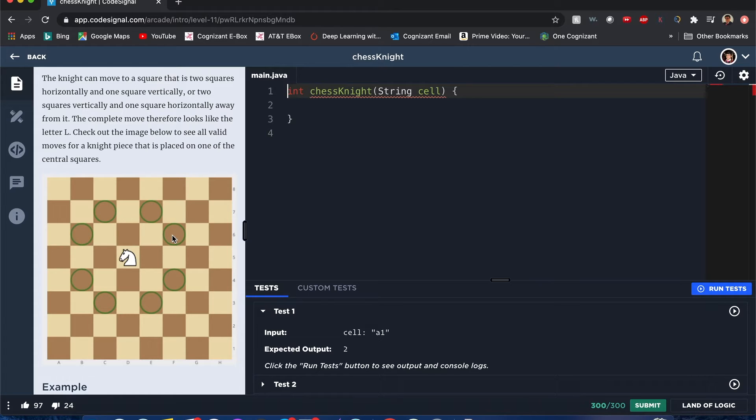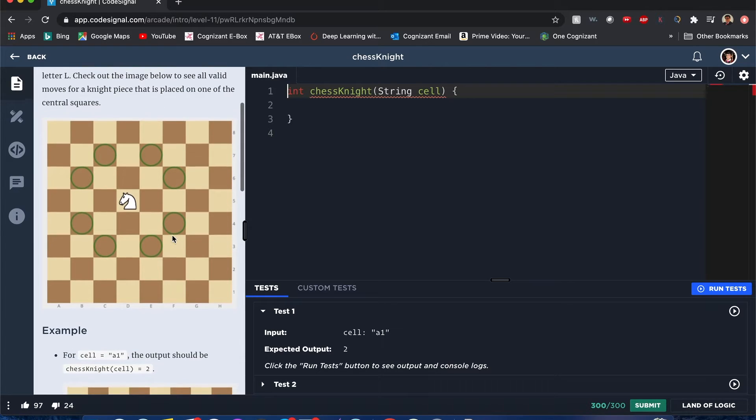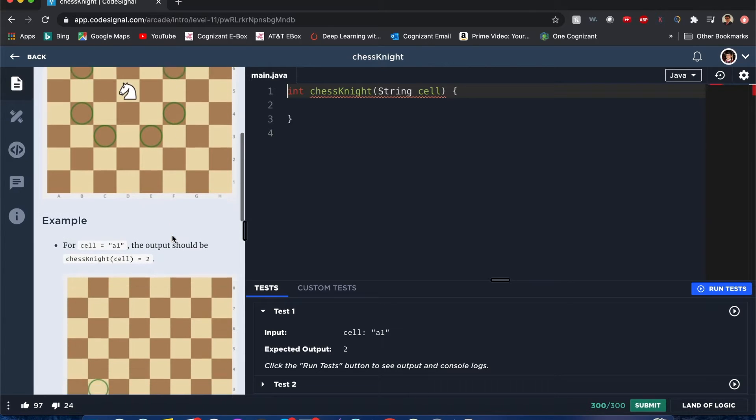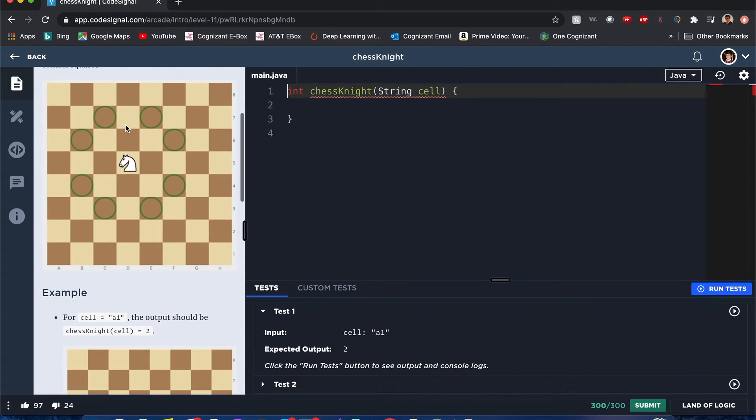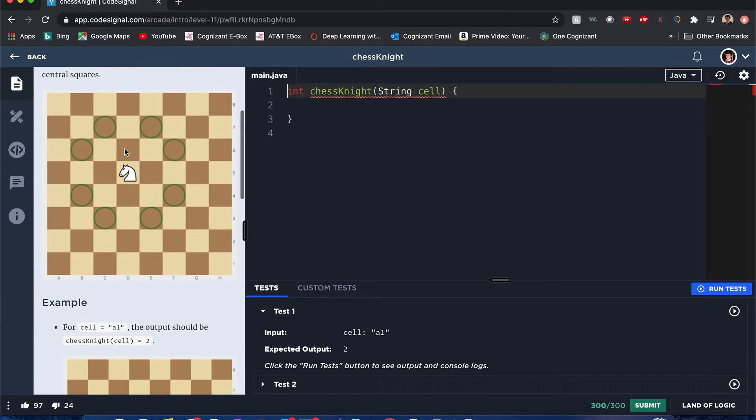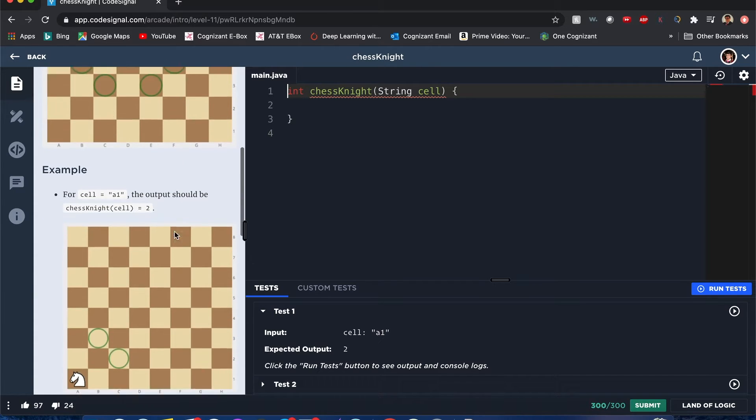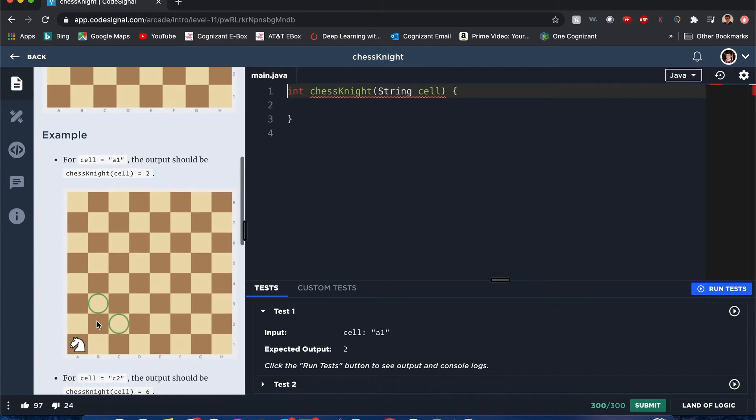Respective of whatever direction you choose, feel free to look at Wikipedia or look at this diagram. It's a simple way of understanding it. For example, here you can make eight positions if it's in the center of the board, but if it's close to the boundaries it limits the number of positions it can go to.